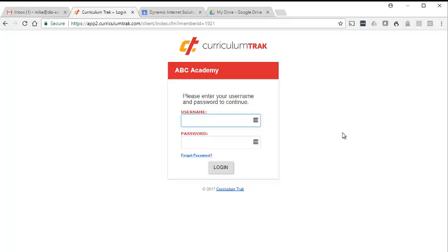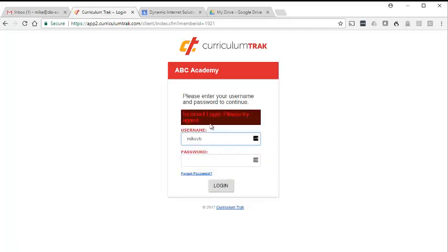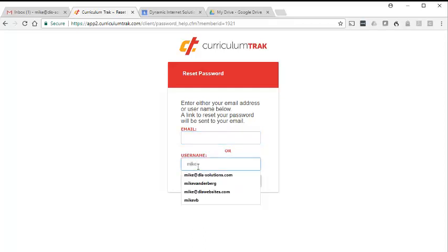Let's start first with not knowing your username and password. Say you log in with your username and type in your password. You click log in and it says it's incorrect. What you can do is click on 'Forgot Password' and enter in your full email address or your username.